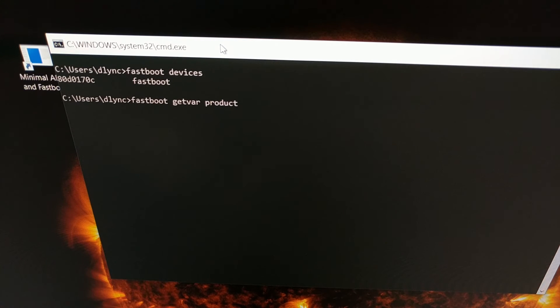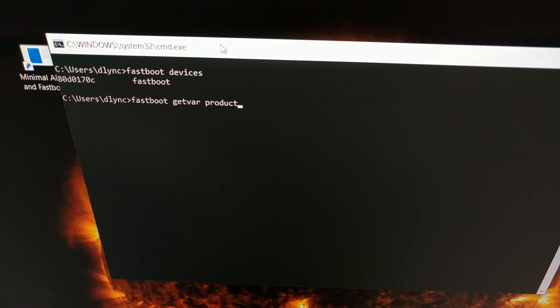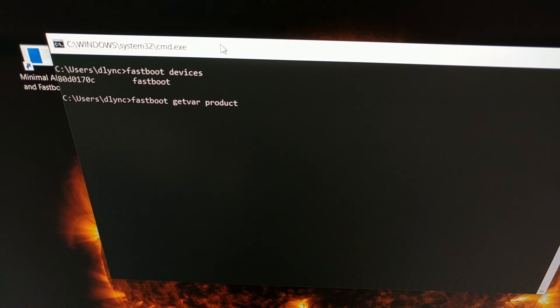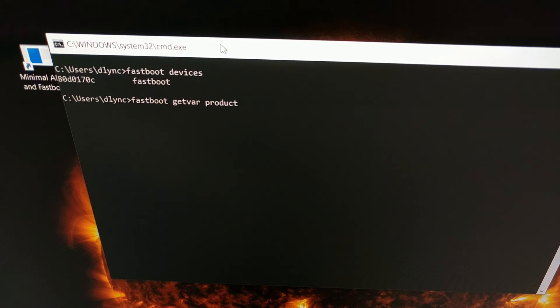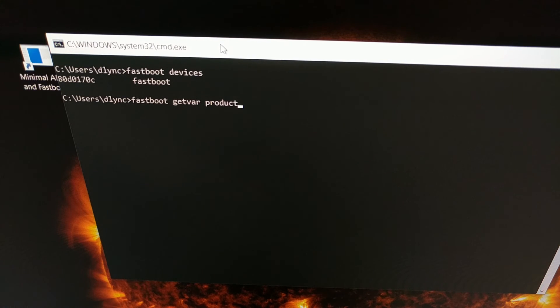The actual command you want to execute is fastboot space getvar—that's G-E-T-V-A-R—space product. I'm going to have this command in the video description as well, just in case you want to copy and paste it from there. Once we type out that three word command, just press enter on the keyboard.